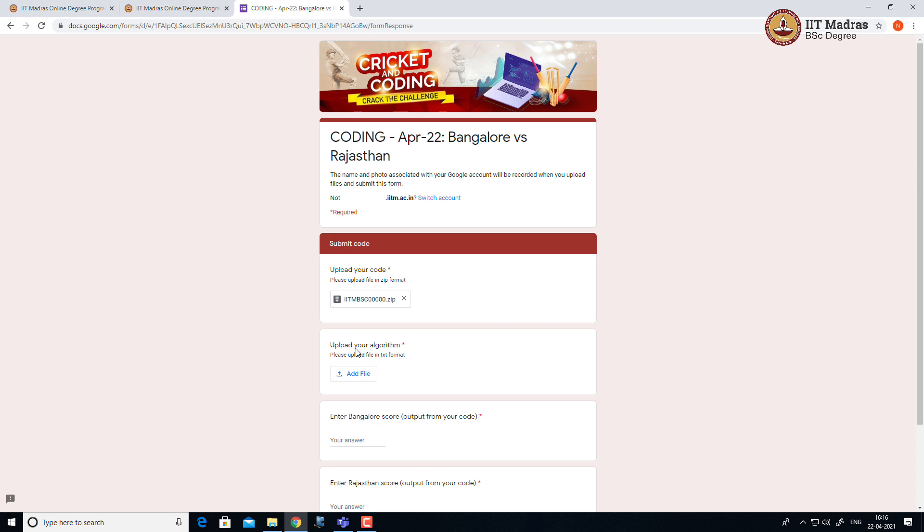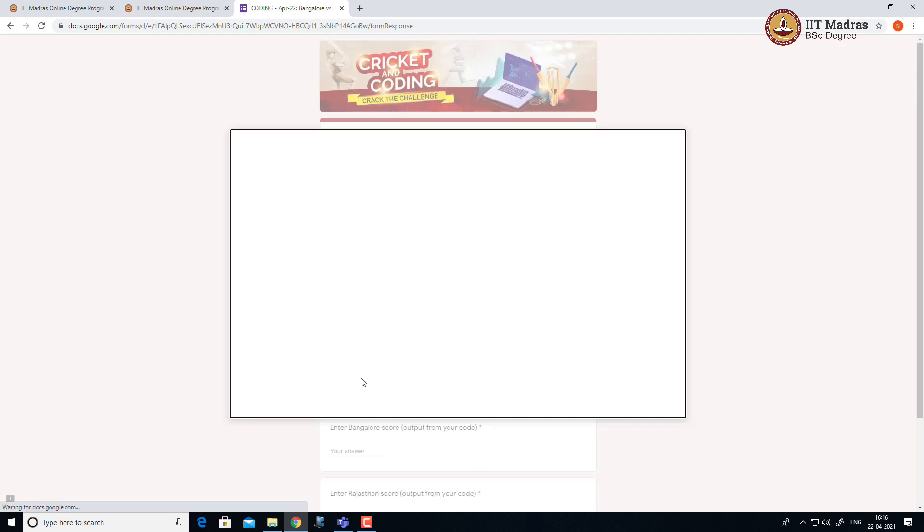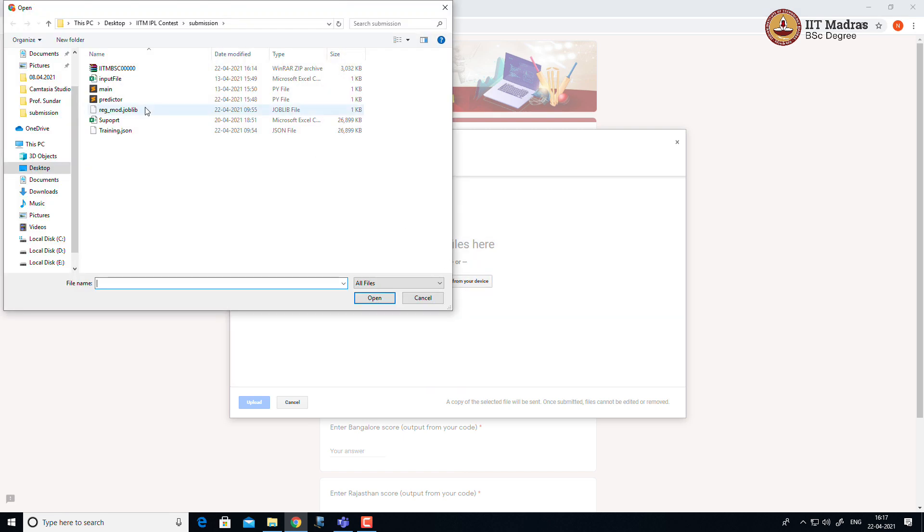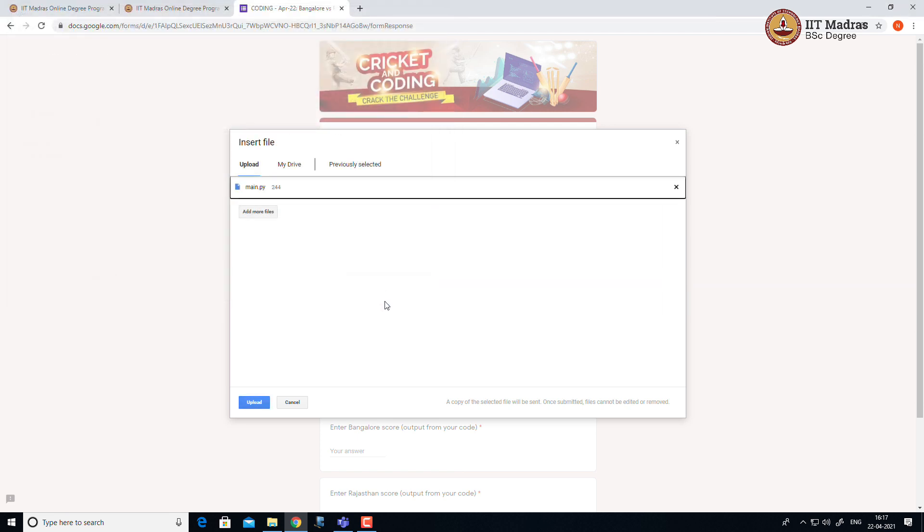Next you have to upload your algorithm. Currently I do not have any text algorithm. I didn't make anything. For the sake, I just upload some text file or some present file.